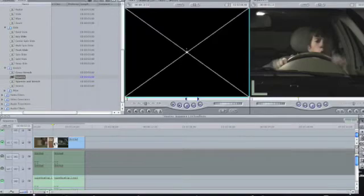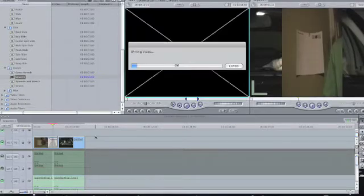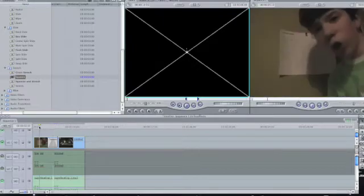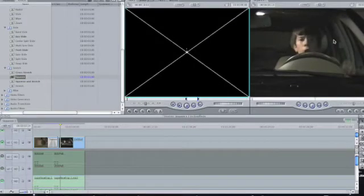Next one is squeeze. This one does have to be rendered. So the squeeze effect looks like this — basically like a little flip thing.